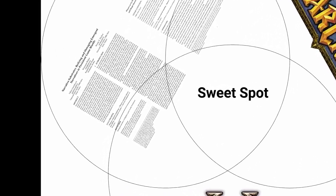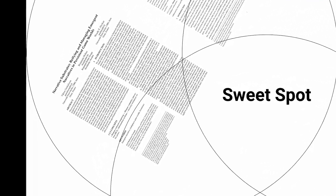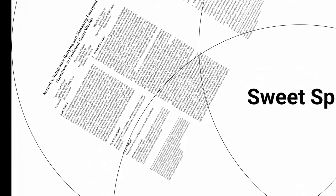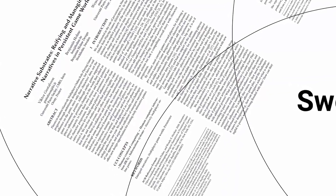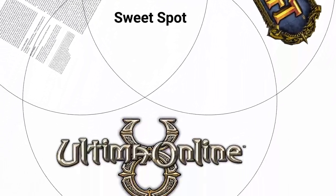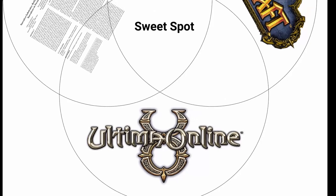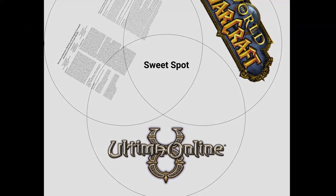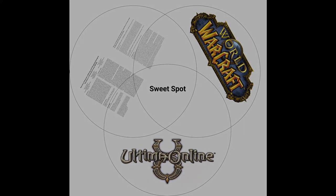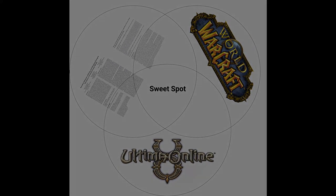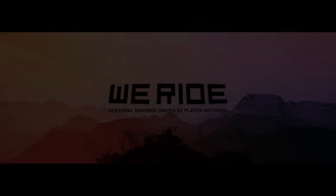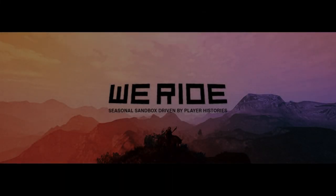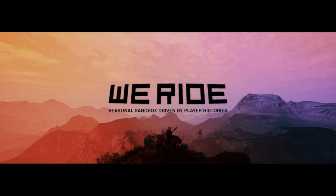WeRide is the result of seven years indie game development, combined with full-time game design research aimed at finding the sweet spot between theme park and sandbox MMORPGs. We present a new game concept, the seasonal sandbox MMORPG driven by player histories.